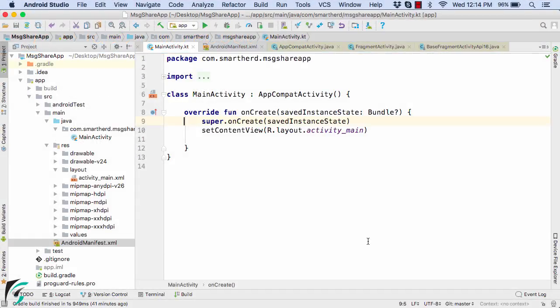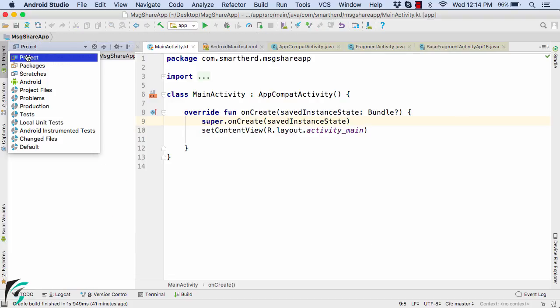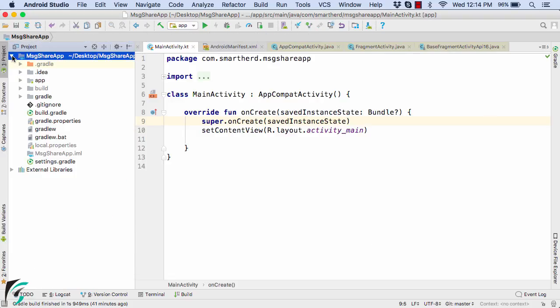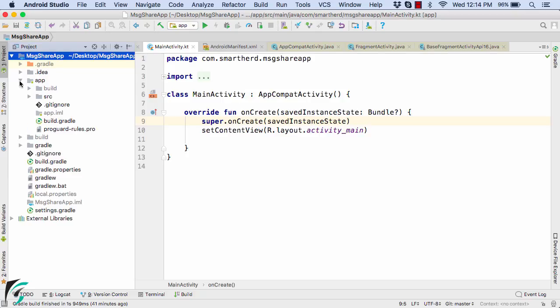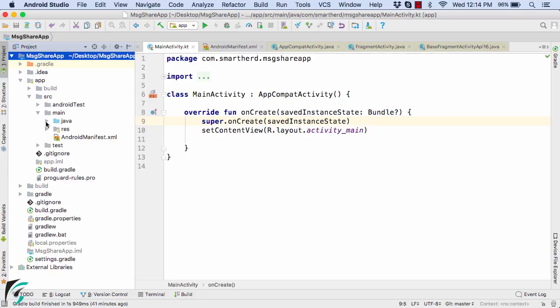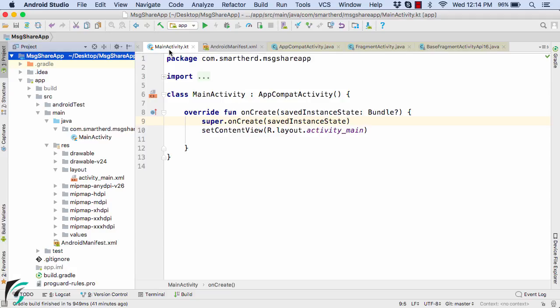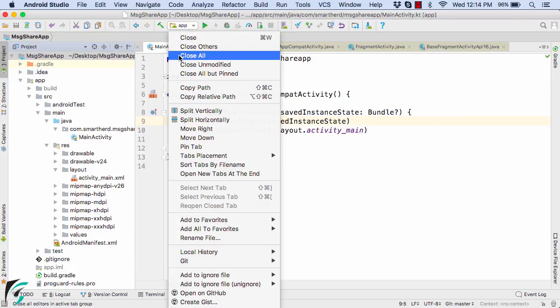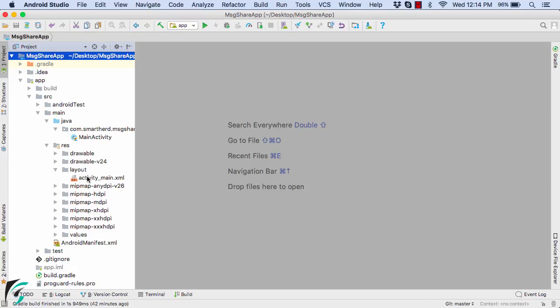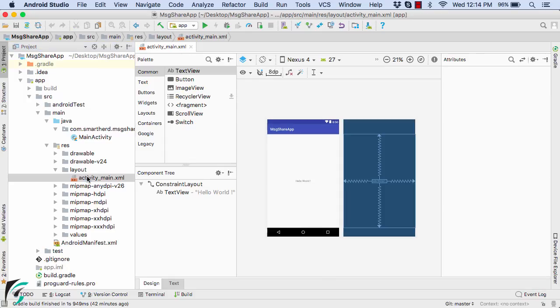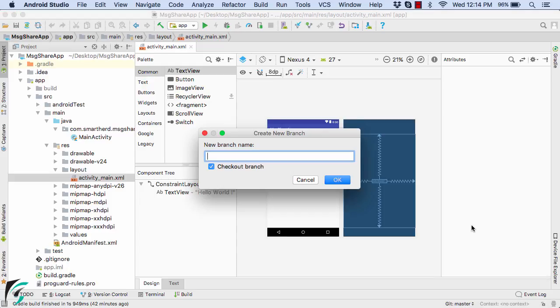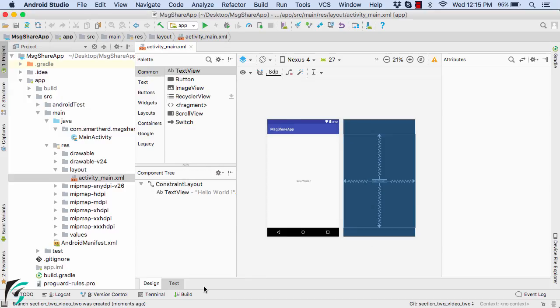Now, head back to the Android Studio and within our application, make sure you are working within the project view. And then expand your project app, source, main, java and also resource layout folder. And for better understanding, let us close first all the files and only open our activity main.xml. Now, before modifying our application code, let us make sure we create a new branch for this video. Let us name it as section 2 video 2. So that later on, you can get the code for this video from the GitHub.